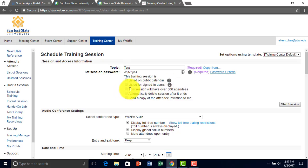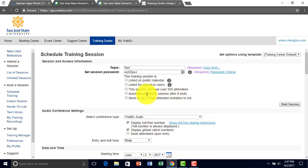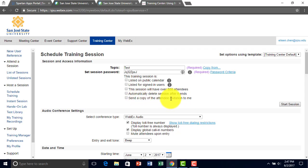The options for this session will be over 500 attendees. You can also delete the session after it ends, and you can send a copy to attendees with the invitation link to yourself.